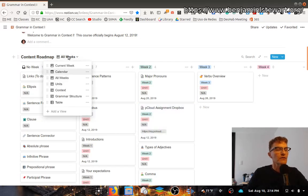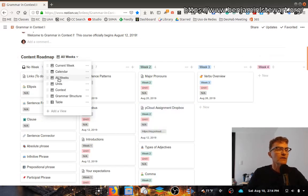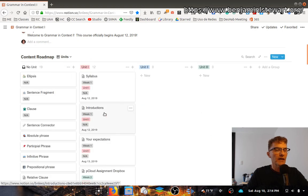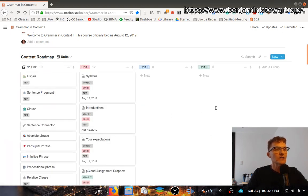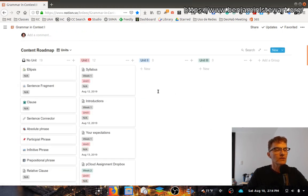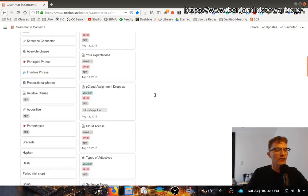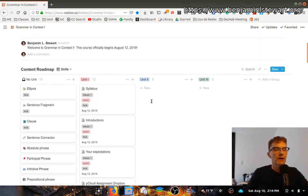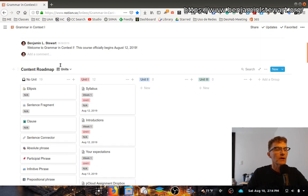I think this is an important view. We have a view by unit. In this particular class, there are three units, and so you'll be able to find all the information listed by unit by clicking on this view.